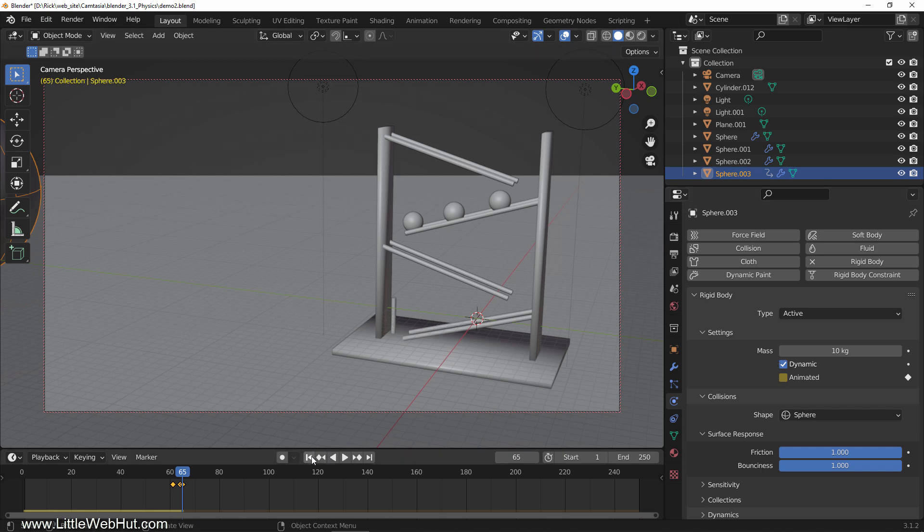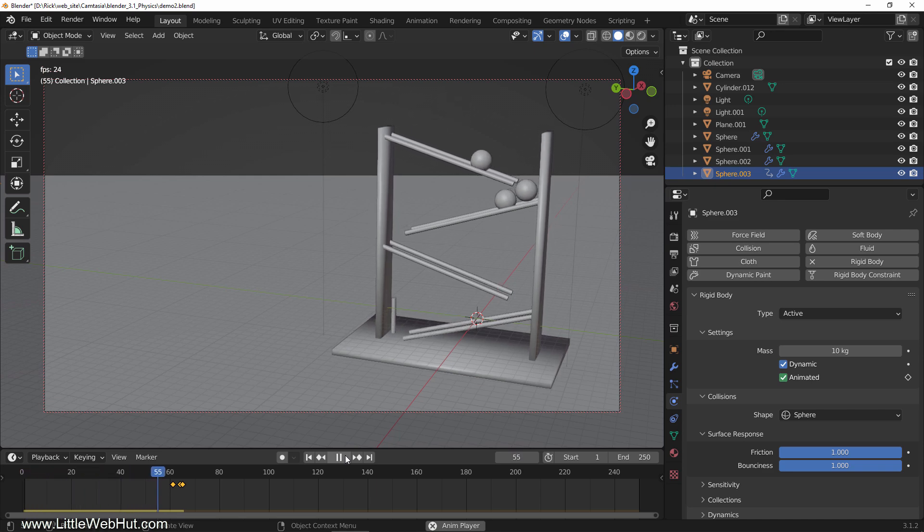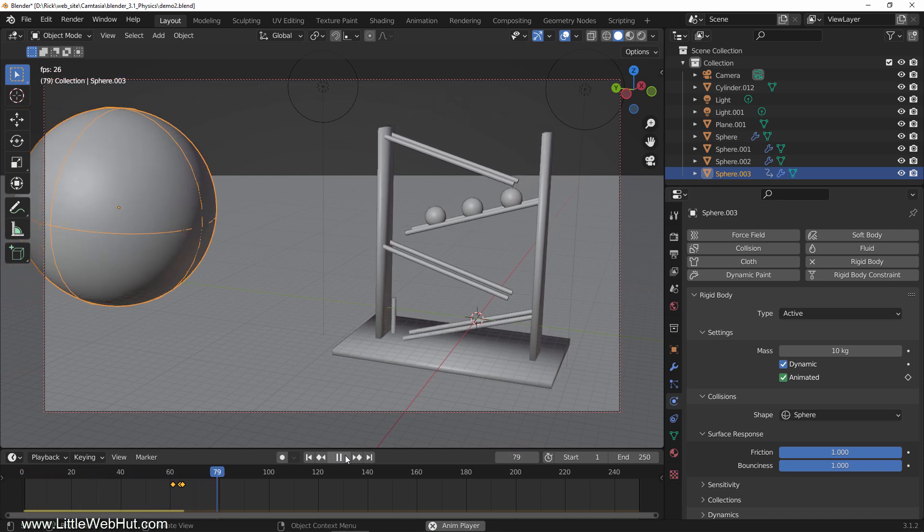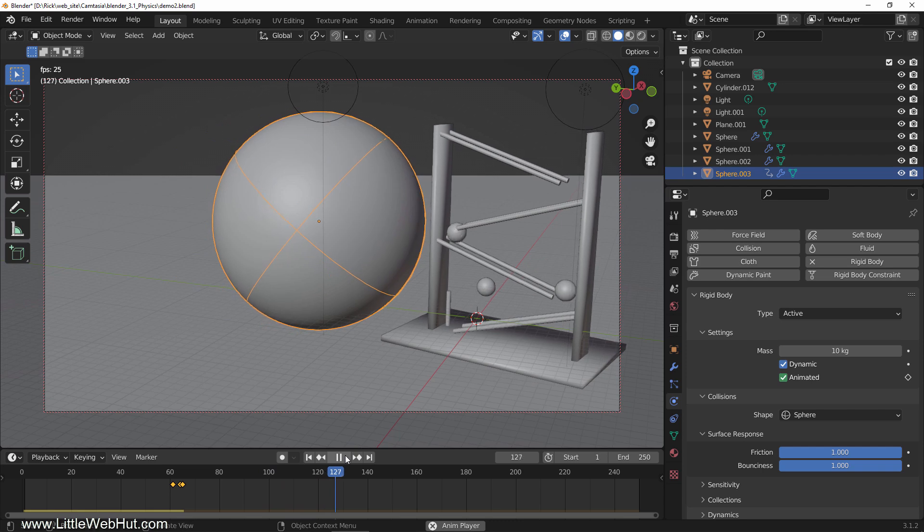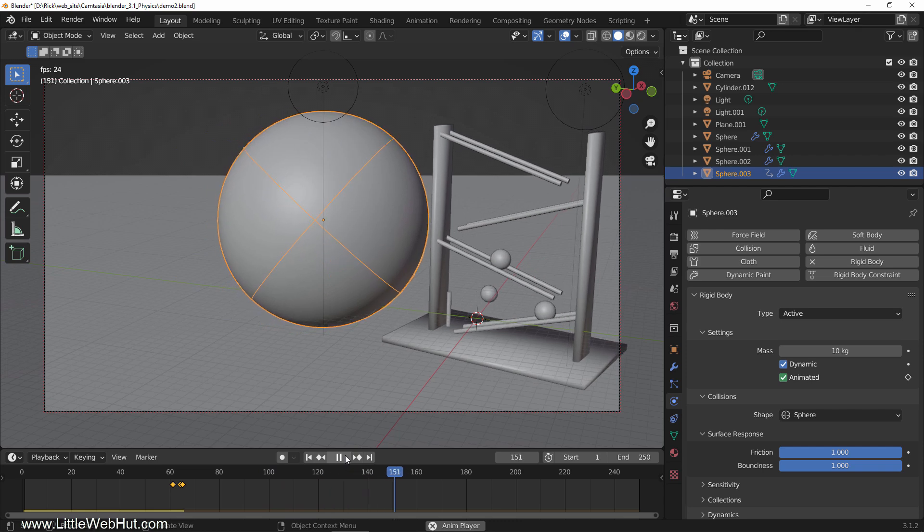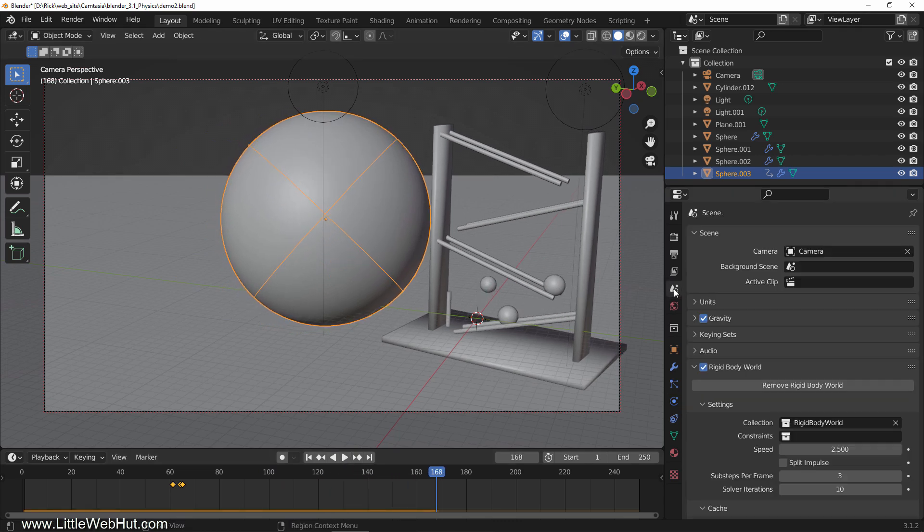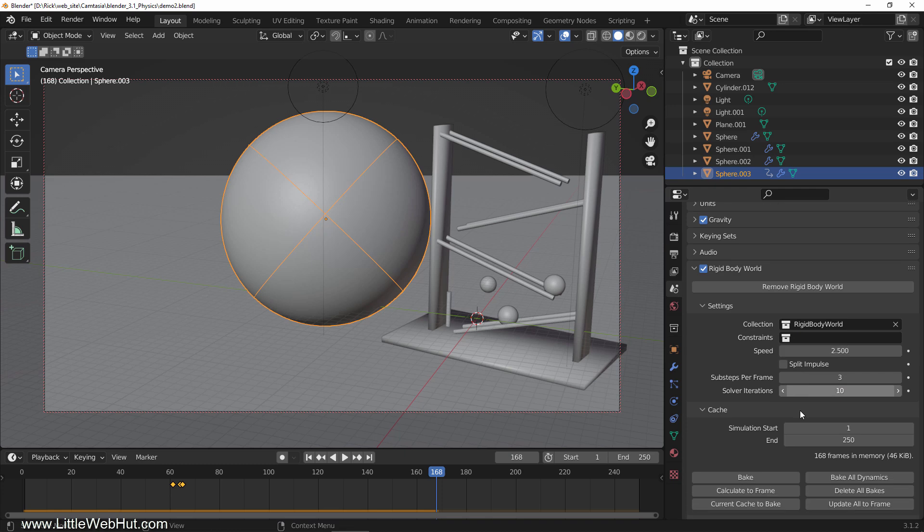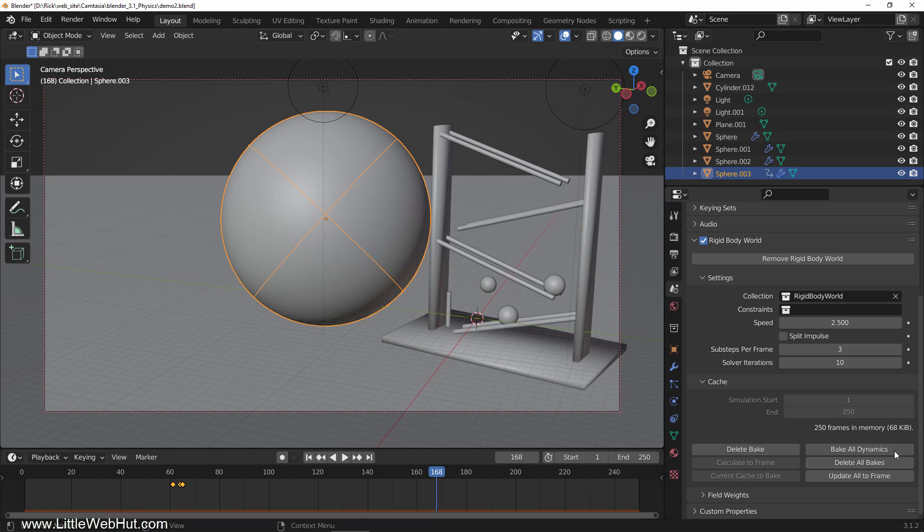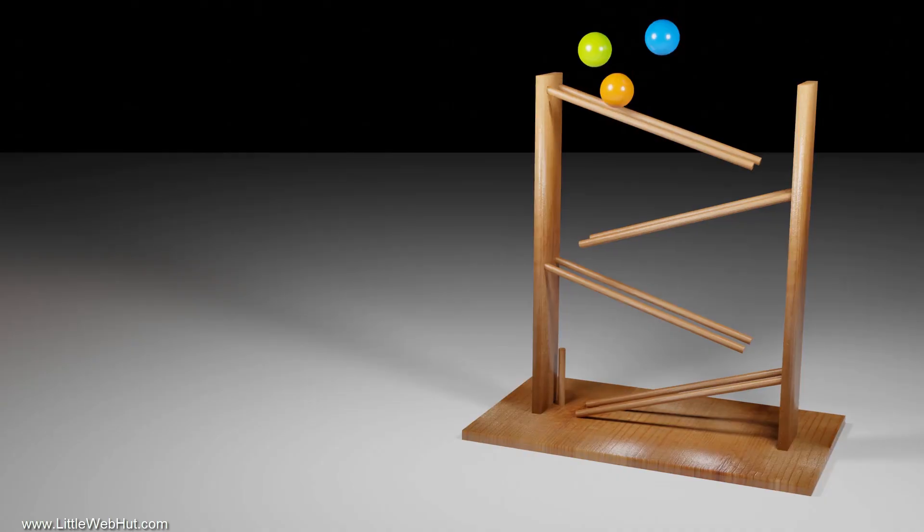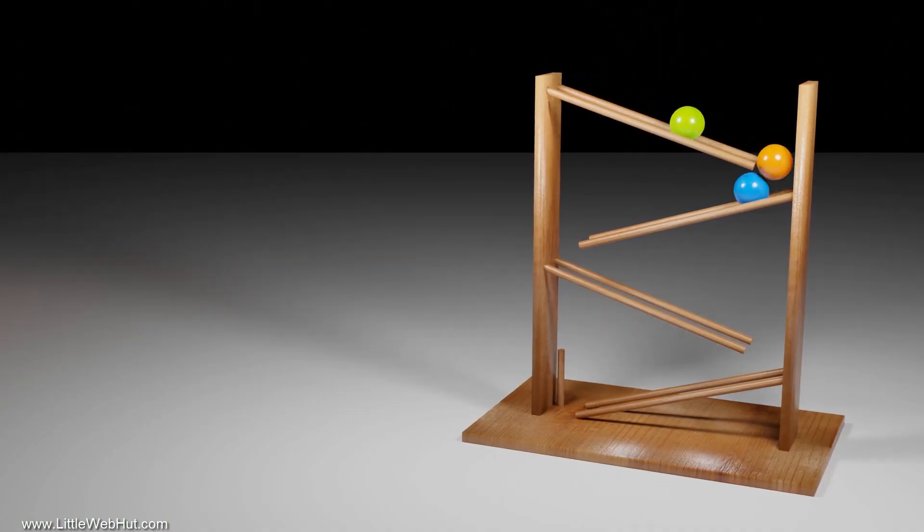Next, switch to the scene tab and click bake all dynamics. Now it's ready to render and this is what the rendered animation looks like.